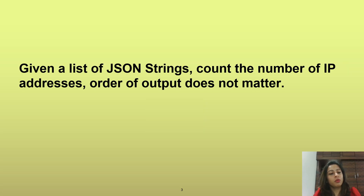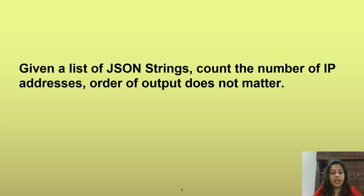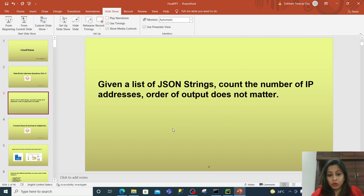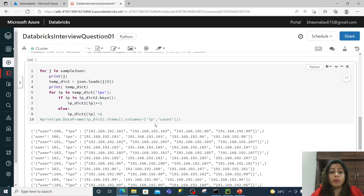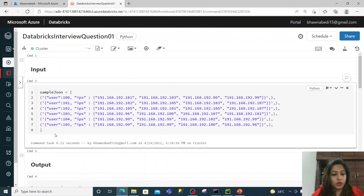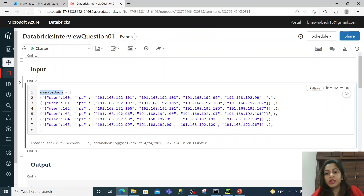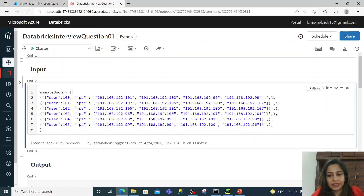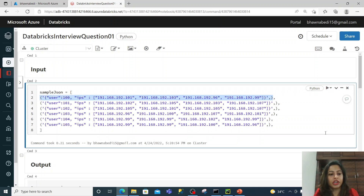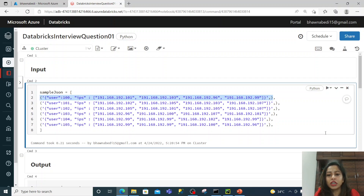In this question, you will basically be given a list of JSON strings and you have to count the number of IP addresses. Let me show you how the input looks like. The interviewer might give you this as the input. If you see on the screen right now, this is a sample JSON and it is a list — these brackets indicate a list. This is the first element of the list, and you have multiple elements in that particular list.